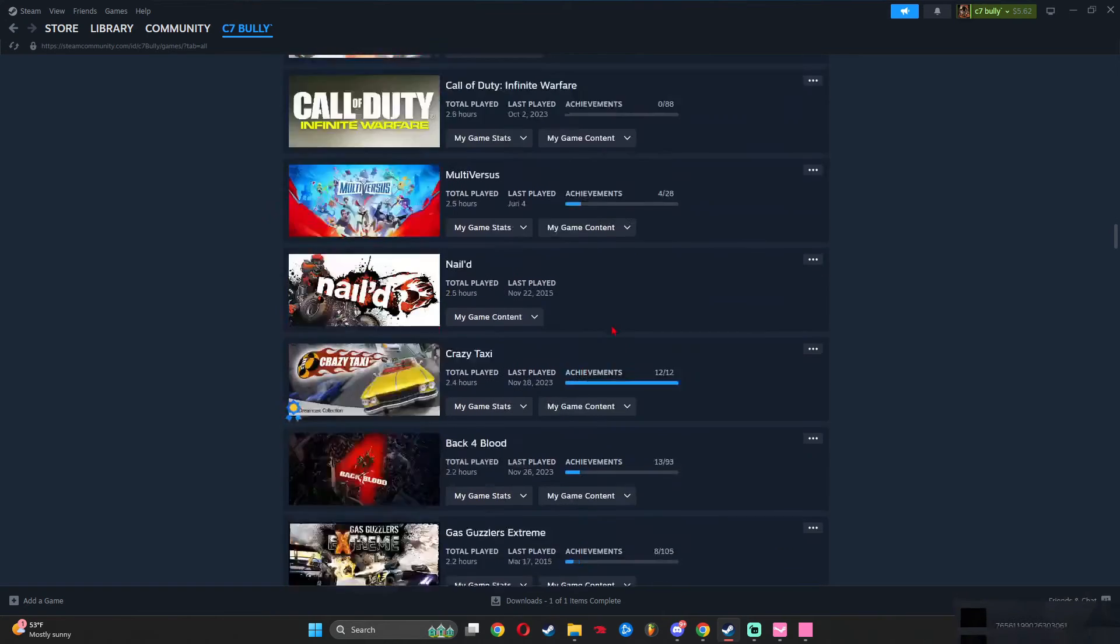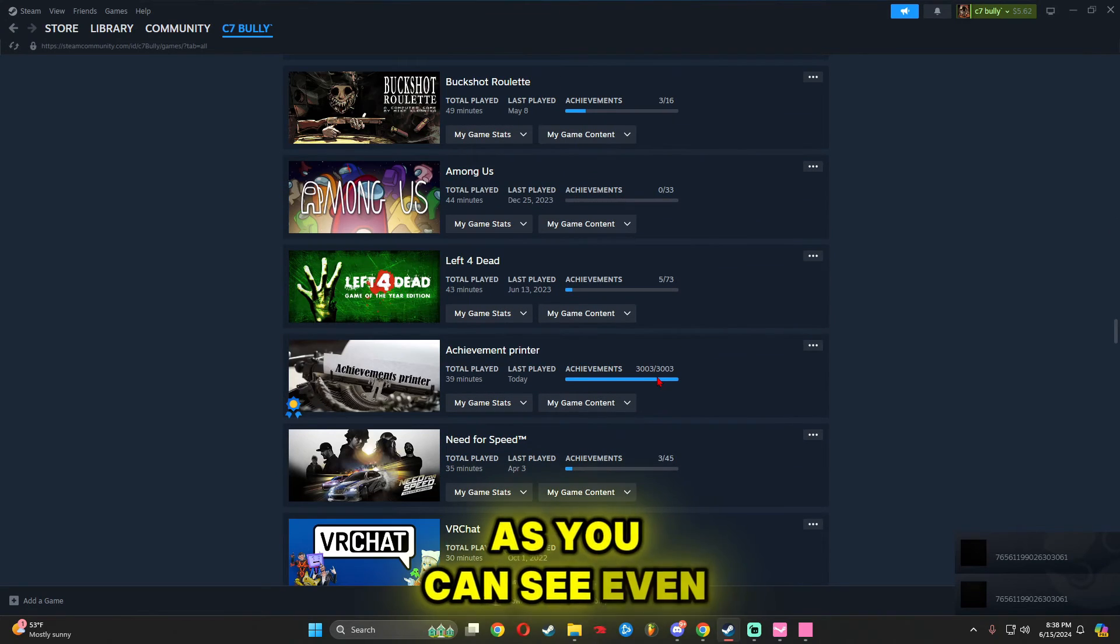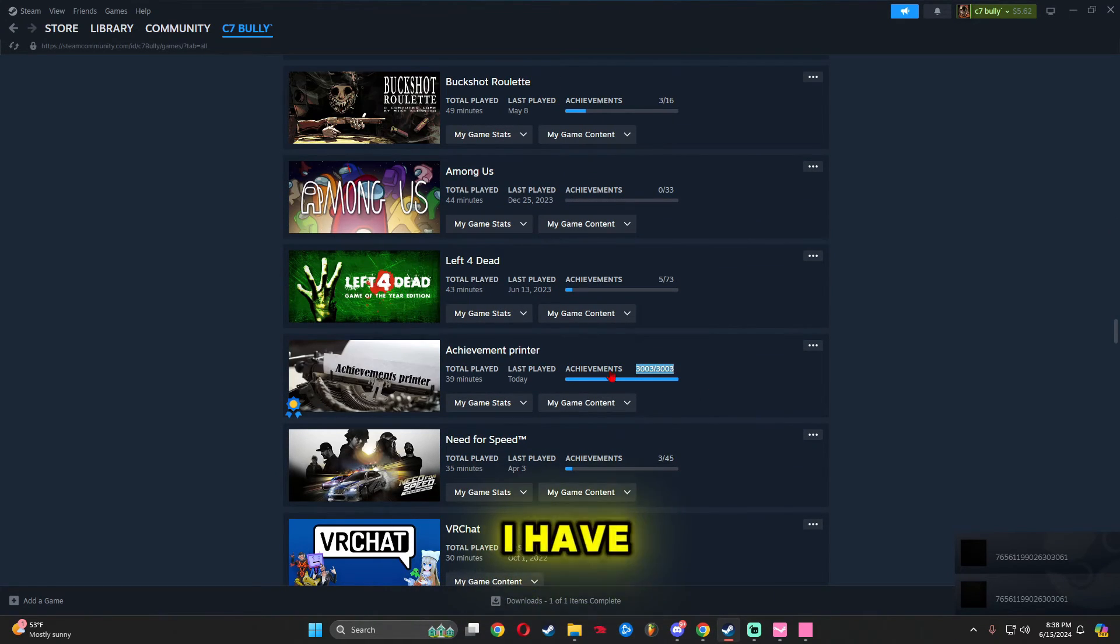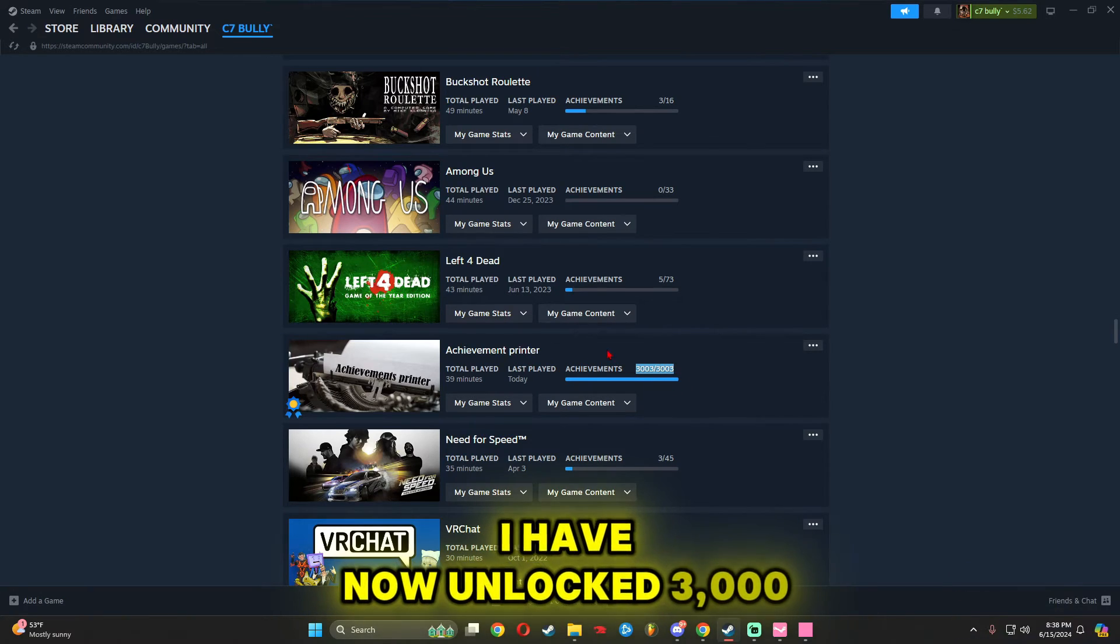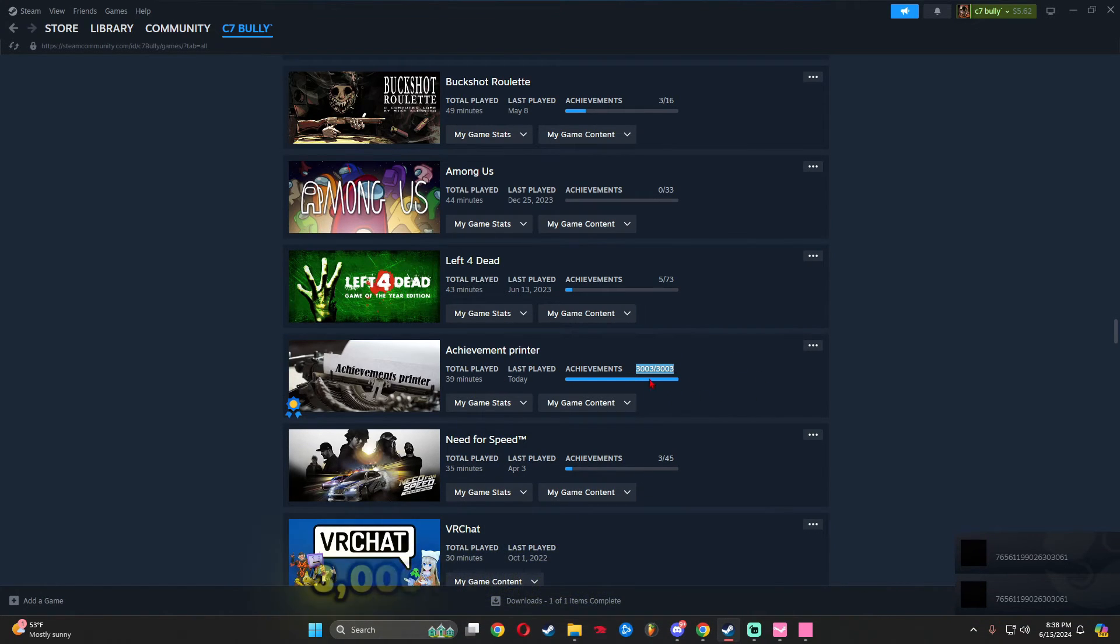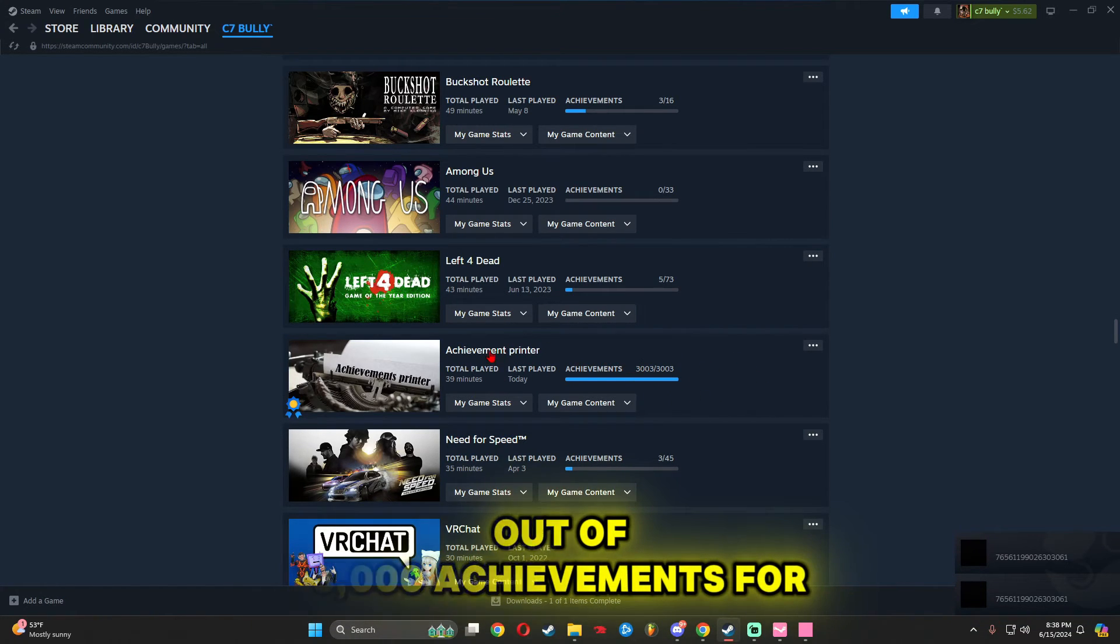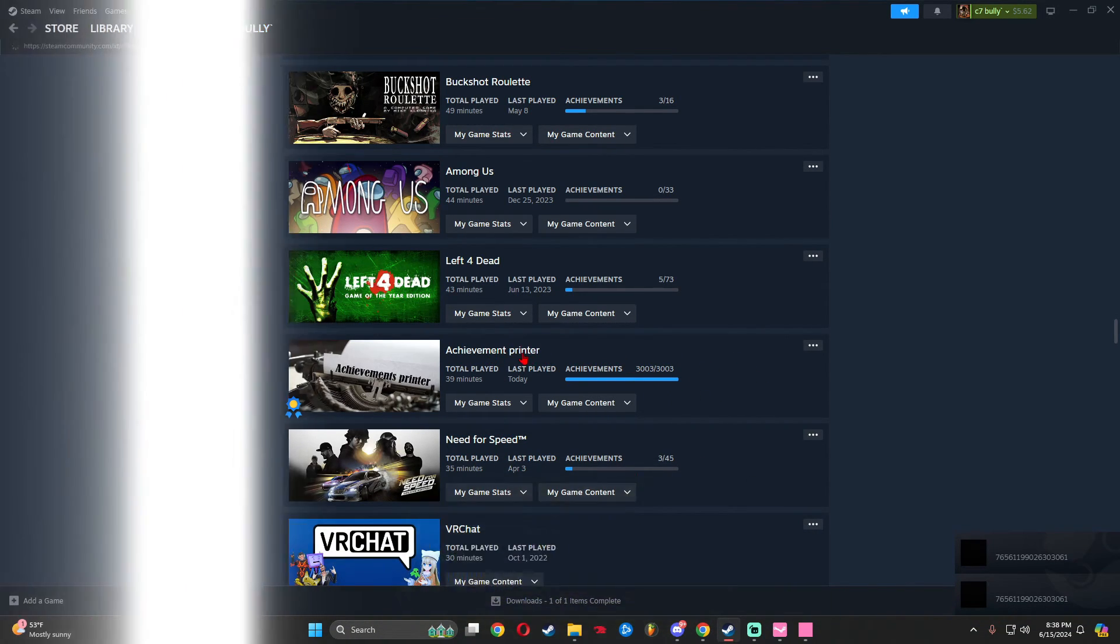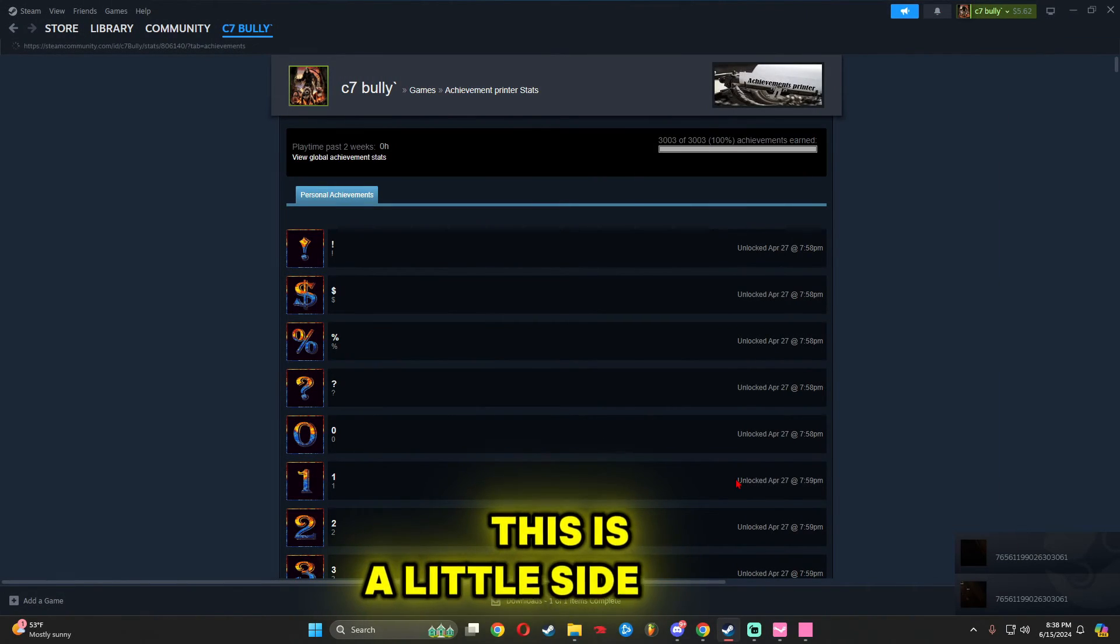If I scroll down, you can see that even in Steam, I have now unlocked 3,000 out of 3,000 achievements for this game. This is a little side note.